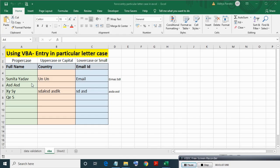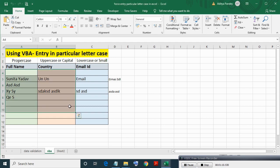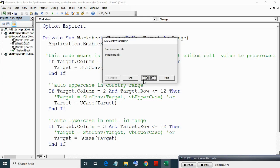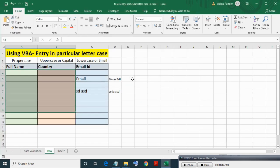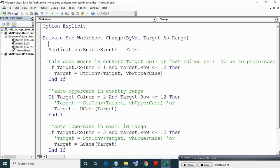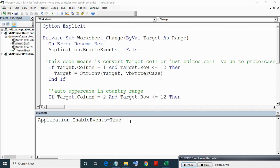Now if we delete more than one cell entry then error will come. To ignore this we will use On Error Resume Next statement before code. Now making sure event is enabled.